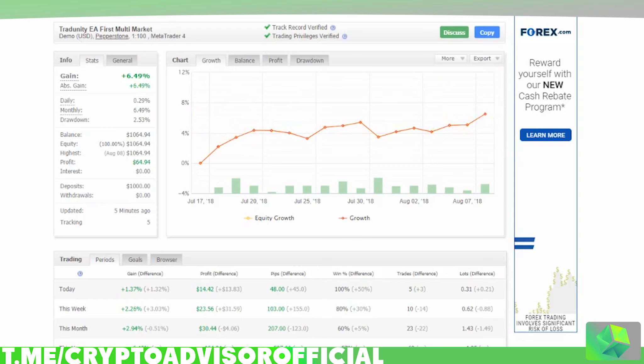I highly recommend you guys check it out. Especially if this is your first MetaTrader automated trading script, I think this could be a great entry into automated Forex trading as they do provide great support. Thank you so much for watching — make sure to use my referral link if you're interested in purchasing it, and I'll see you guys in the next video.